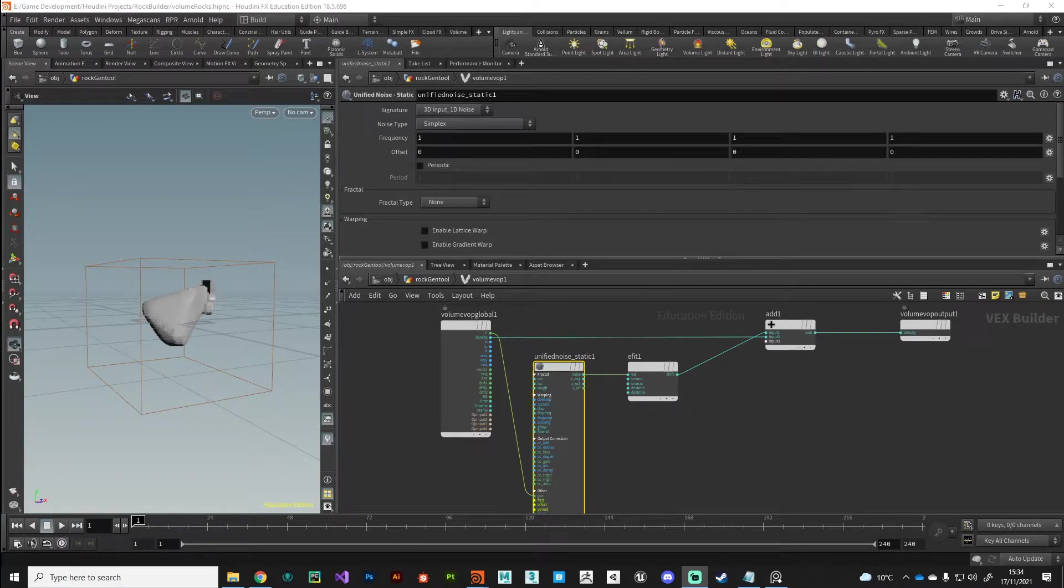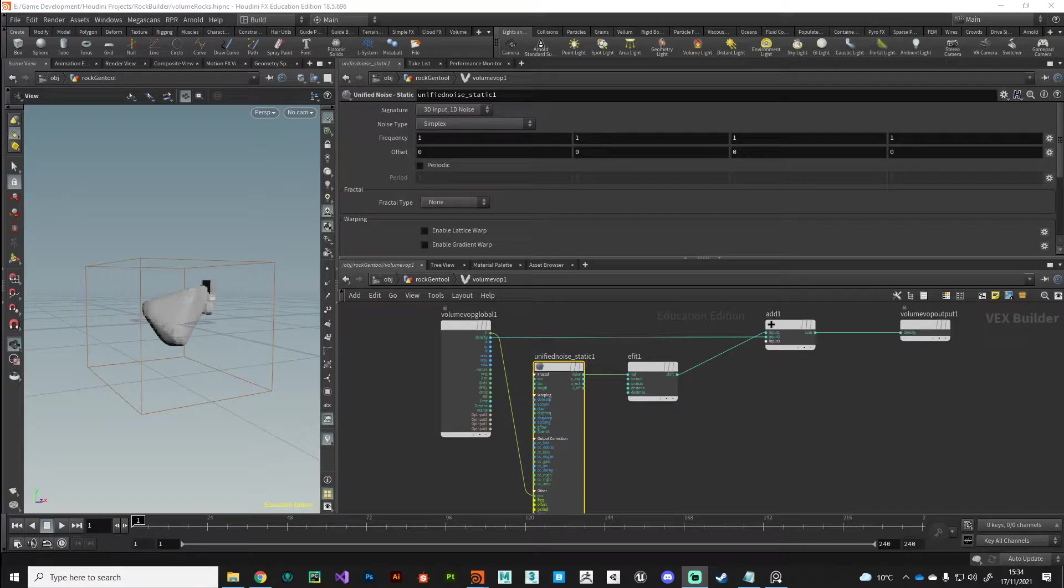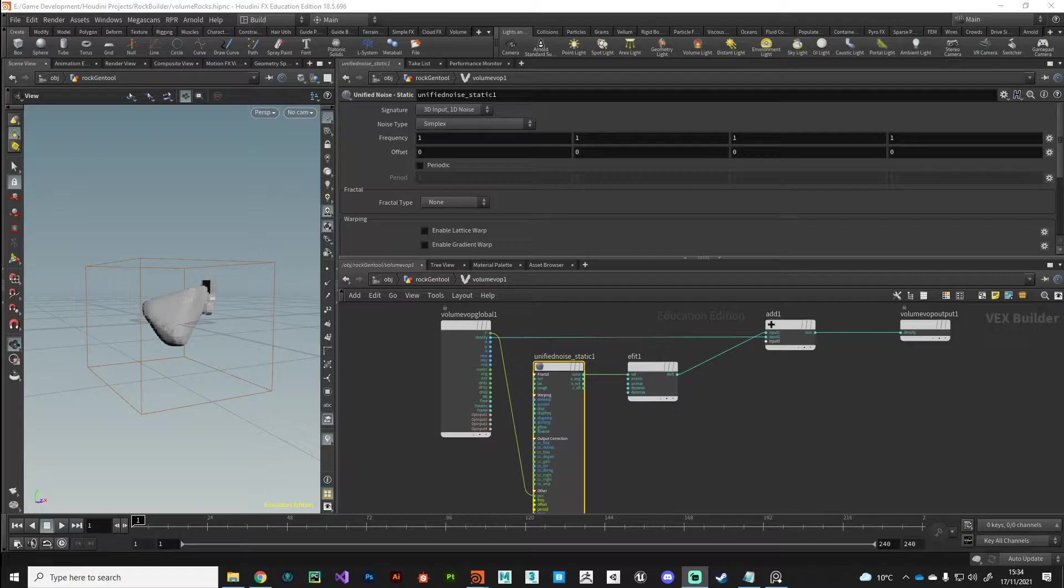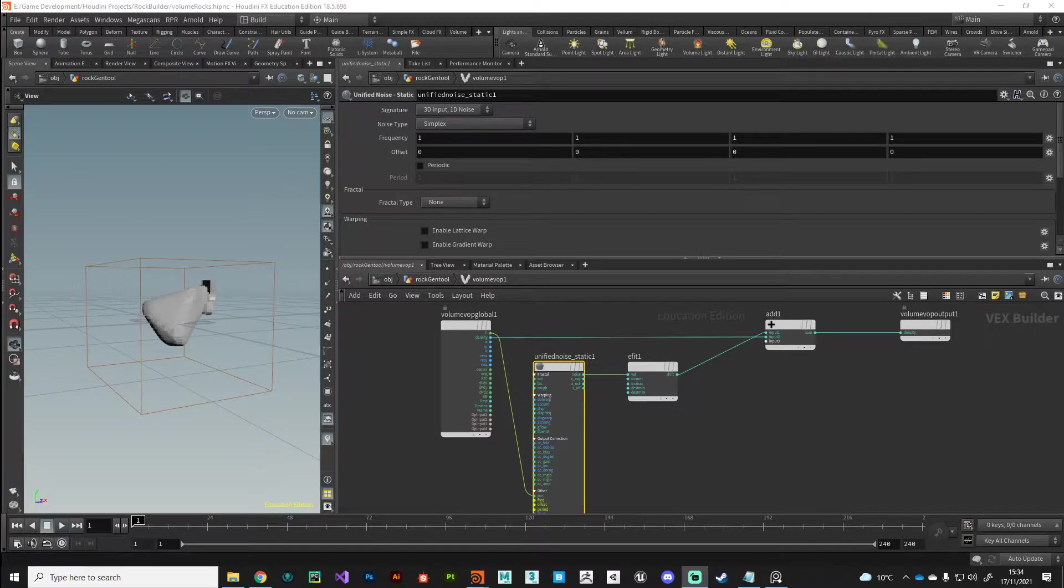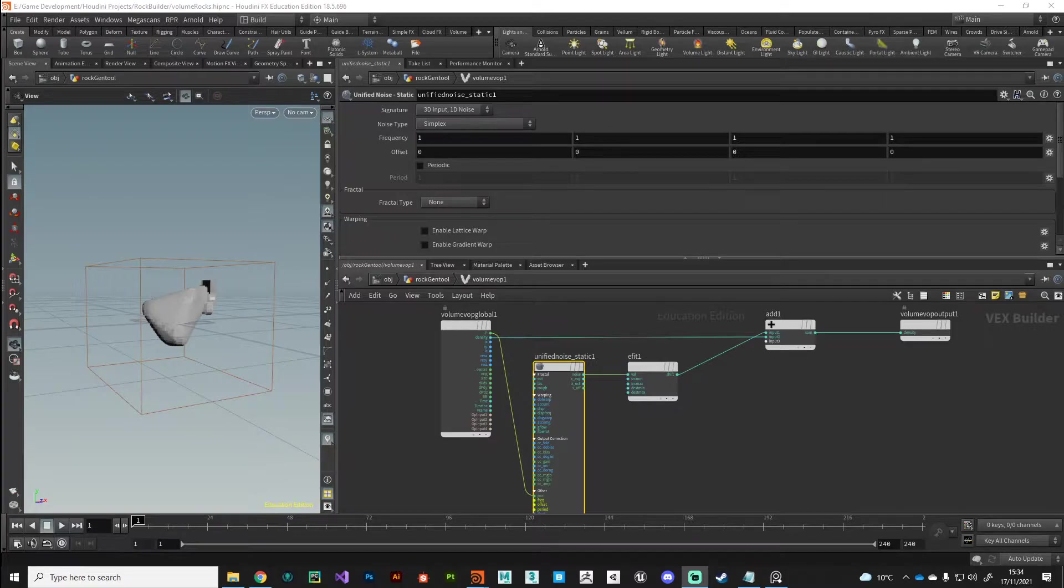Hi guys, welcome back. In this video we're just going to look at some values that we can plug into our noise. This is going to be kind of a weird video because I don't know what numbers to plug in - you just kind of play around with the numbers until you get the kind of look that you're going for.